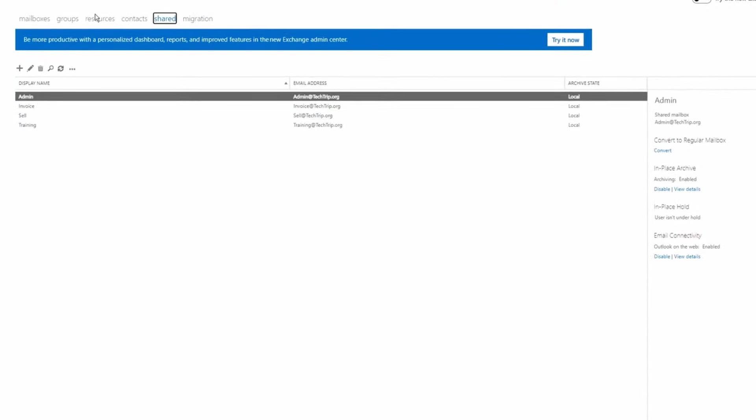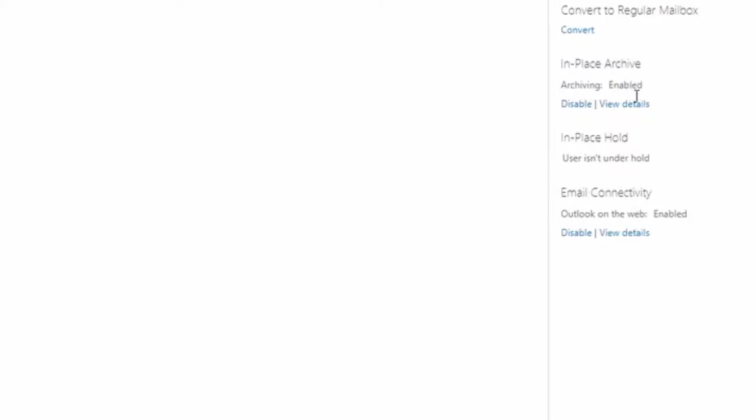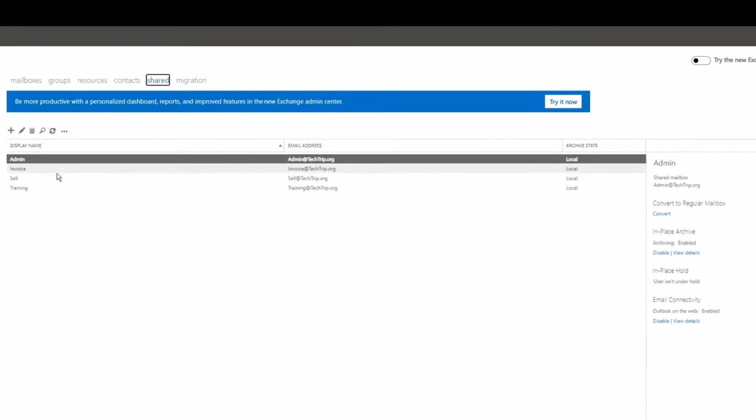I just refresh the page and if you can see here under in-place archive you can see it says archiving enabled.